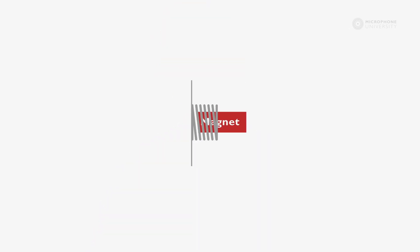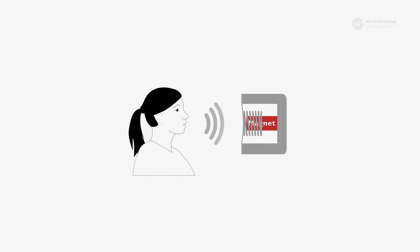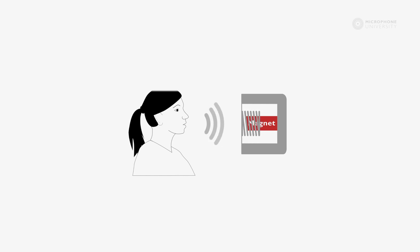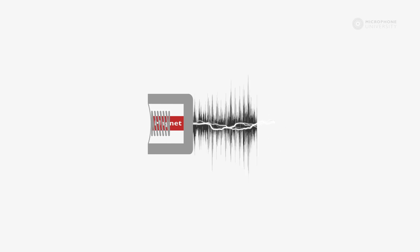The diaphragm is fixed to the edge of the housing and to the coil, making sure that the coil can vibrate over the magnet as the air pressure changes around the diaphragm. This movement creates the electrical voltage that can be amplified or recorded.